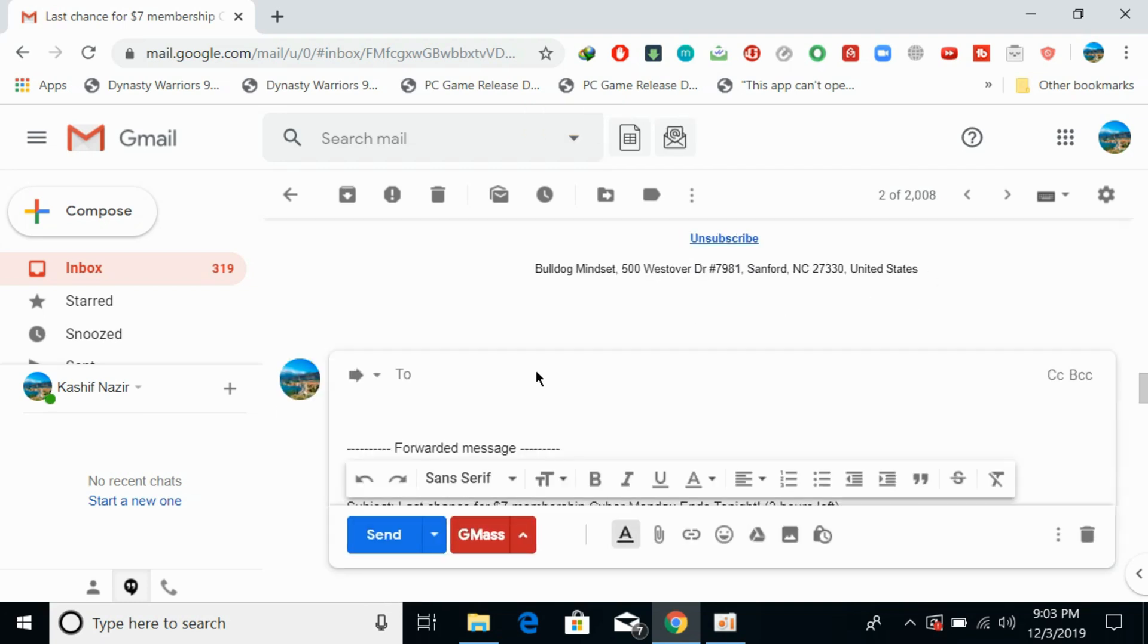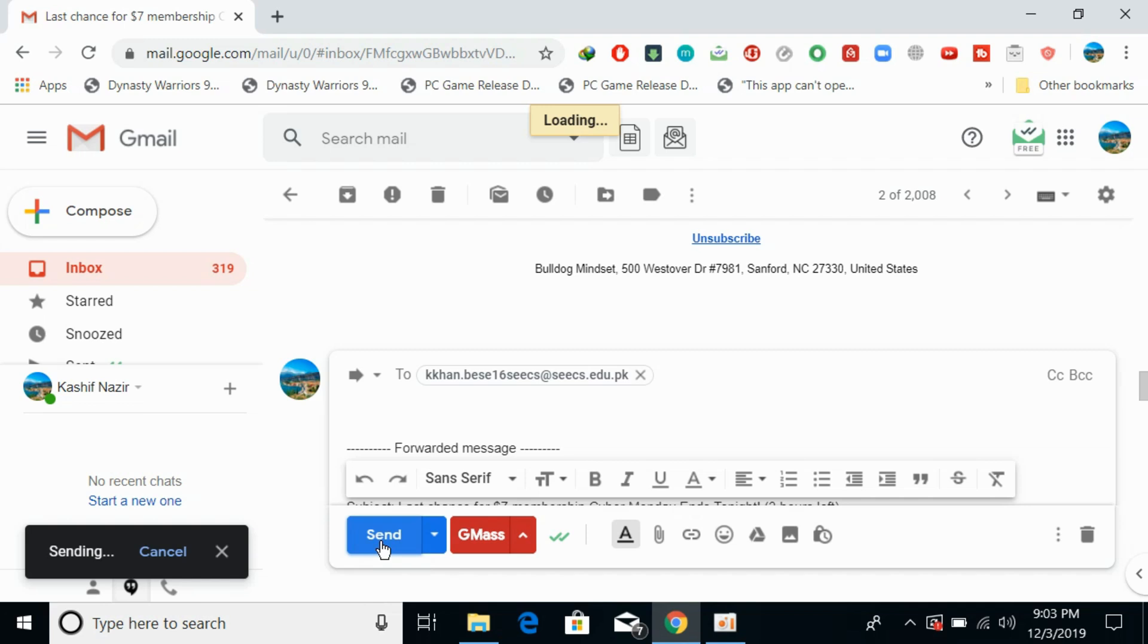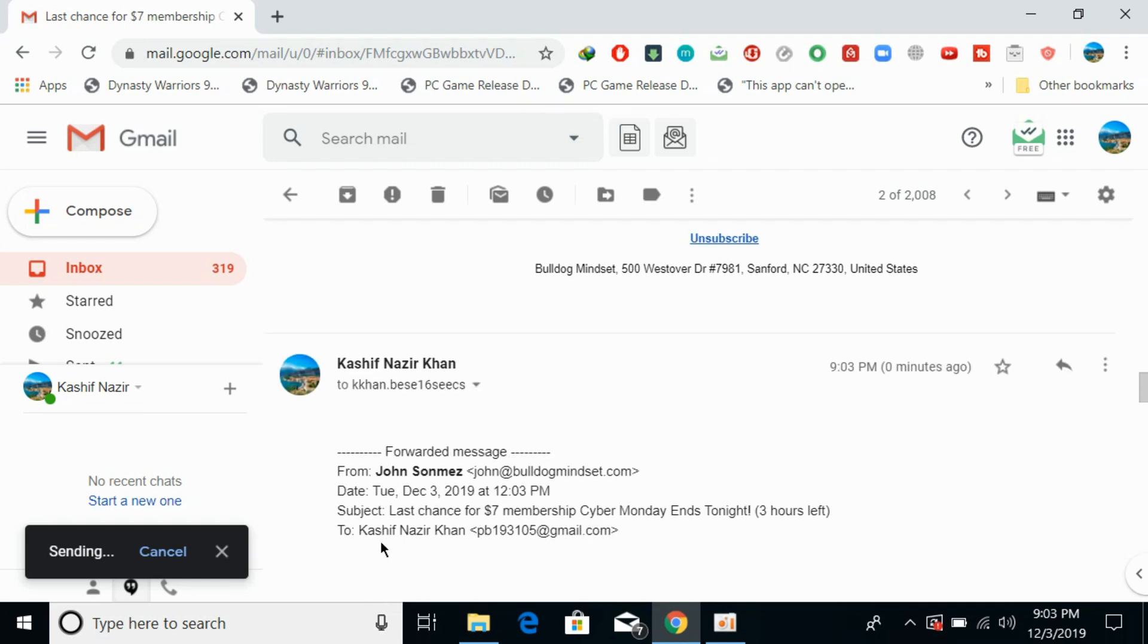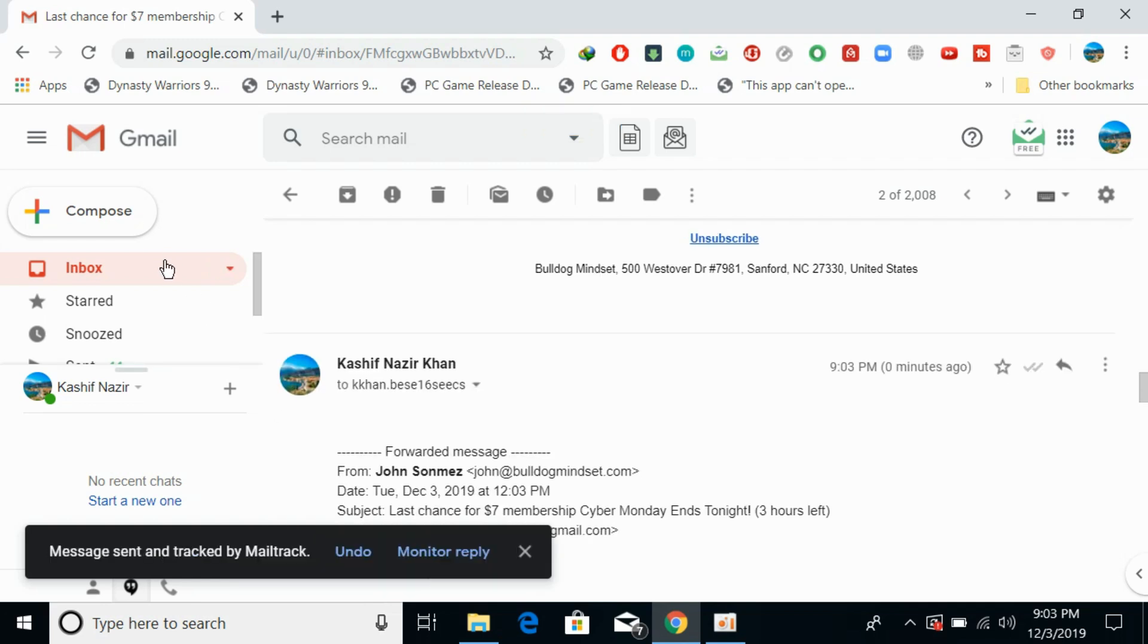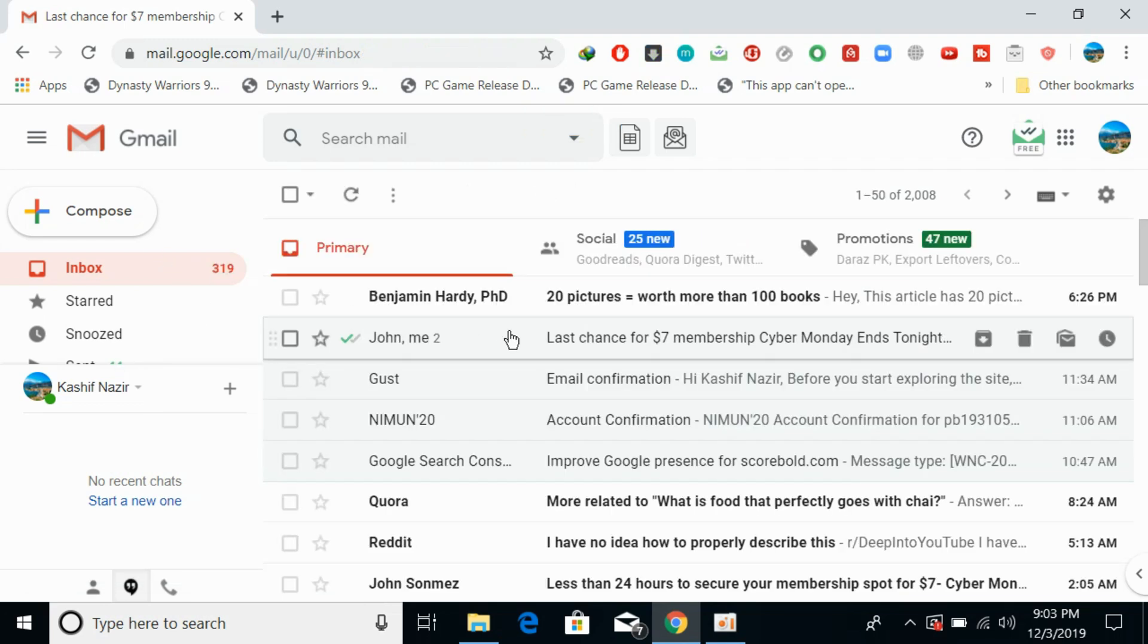Here you can enter any email you want to forward to. For example, I go for this email, click that email, and here you can click on send and this would be sent.